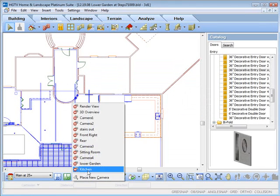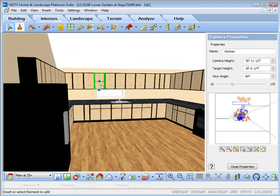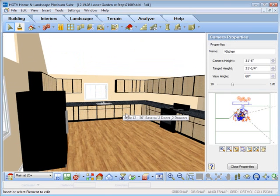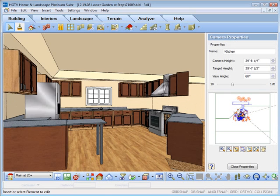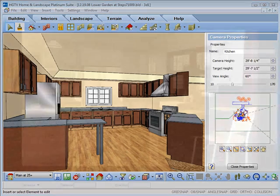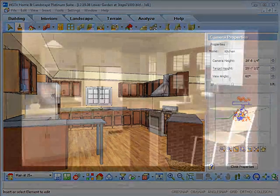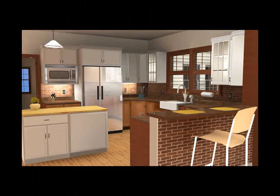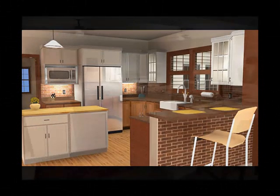Remember that each of the kitchen components is customizable and they can be changed to suit your needs. Take a look at the stunning and exciting results you can achieve using HGTV Home Design Software Wizards.